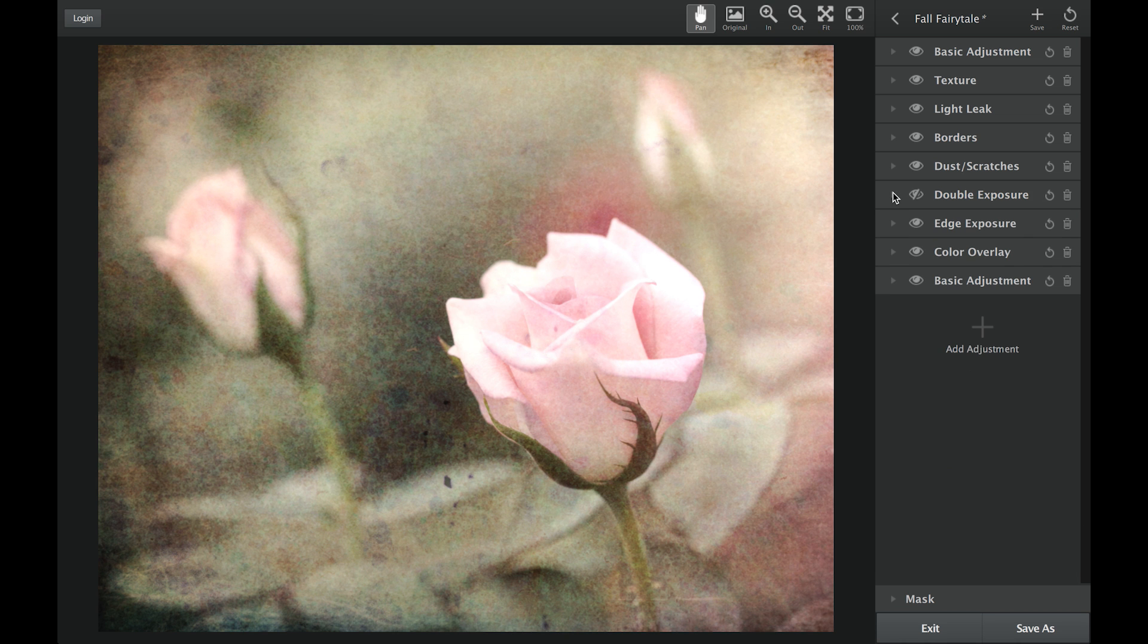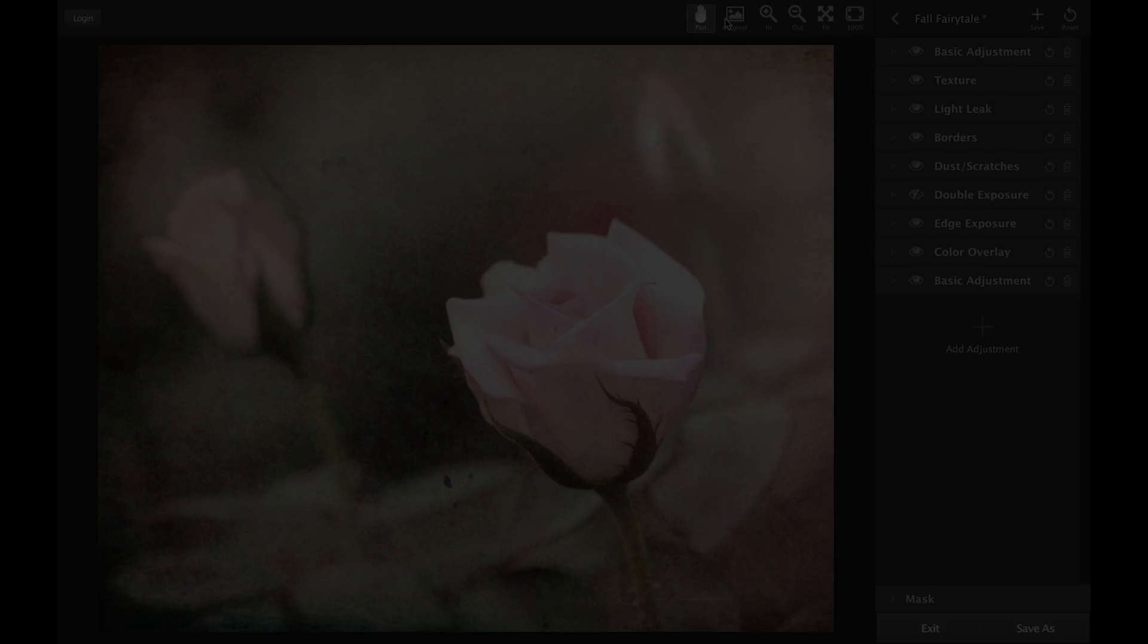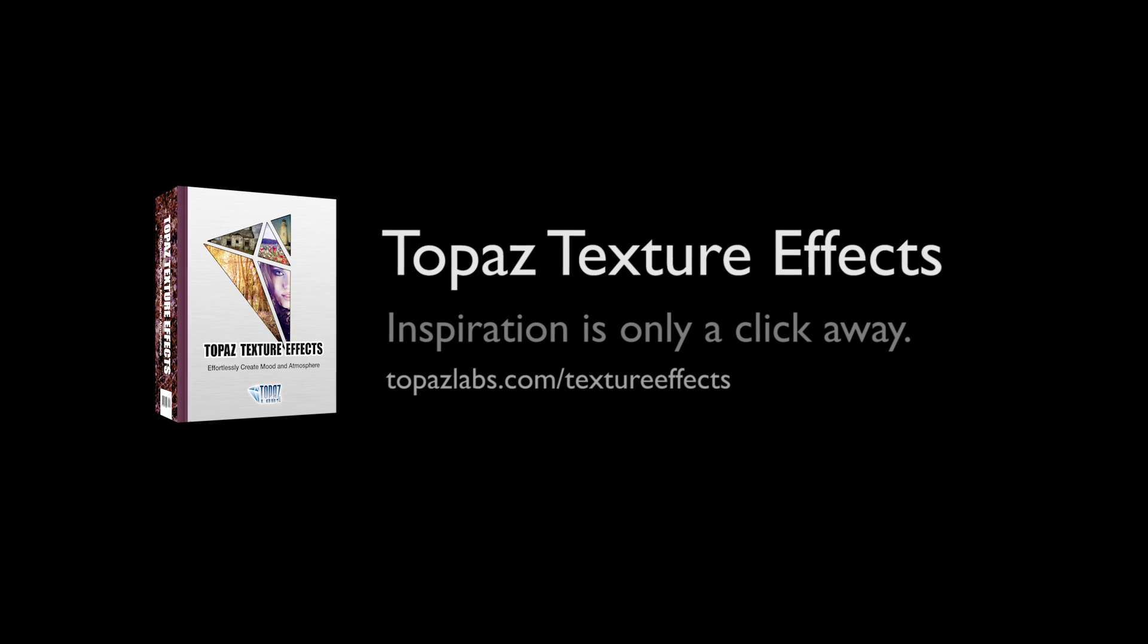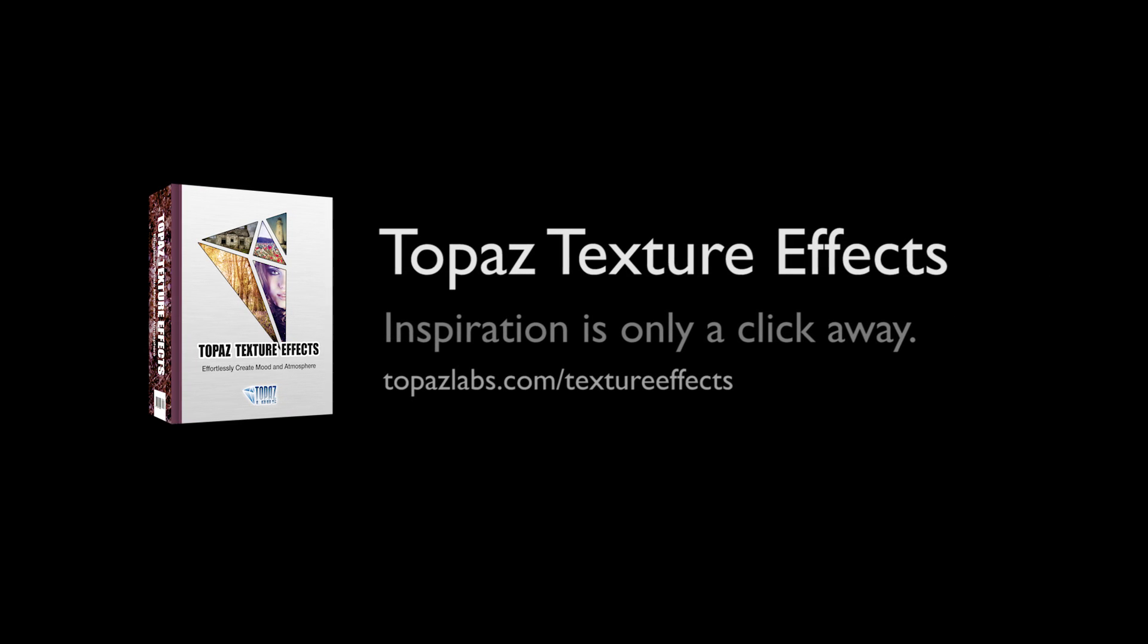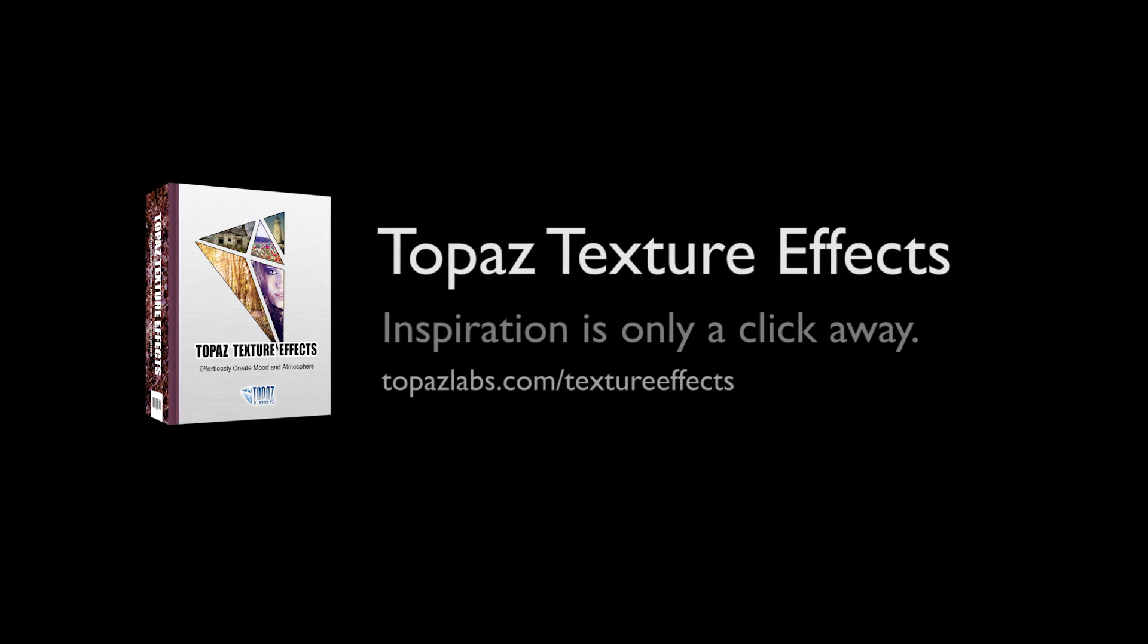For additional resources on Topaz TextureFX, please visit www.topazlabs.com.